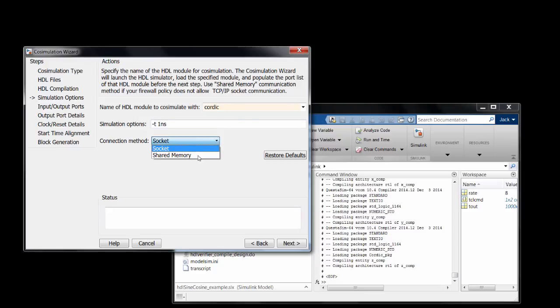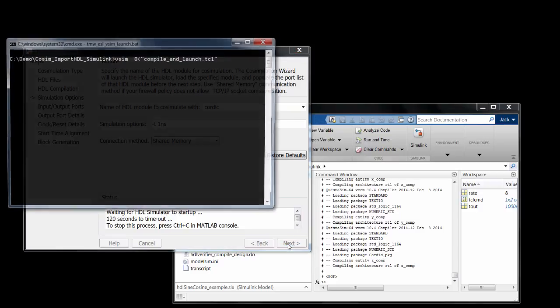You can specify how you want the Simulink and simulator processes to communicate — via shared memory, which is faster but allows for only one instance of the simulator to connect to Simulink, or via socket connection, which gives you the flexibility to run on a different host but has more communication overhead. So I'll just use shared memory.